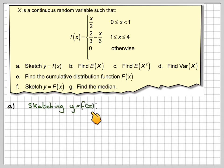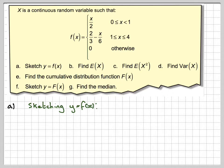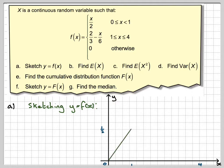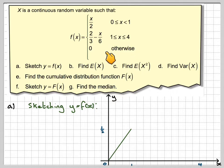Sketching the probability density function f of x. Note that small f of x is the probability density function and capital F of x is the cumulative distribution function. Draw a set of axes. The important point is 1. At x equals 1, the function goes to a half, and these are linear — straight lines. For x over 2, just draw a straight line. At 1, 2 thirds minus 1 sixth equals a half, and putting in 4: 2 thirds minus 2 thirds equals 0. So just draw that line in.